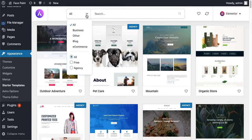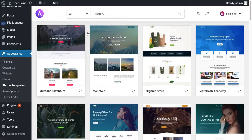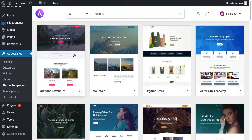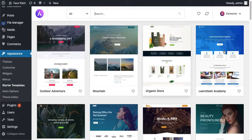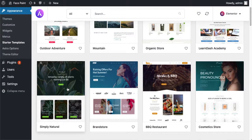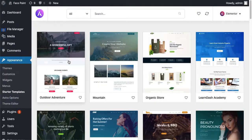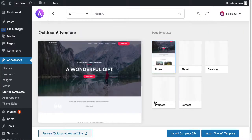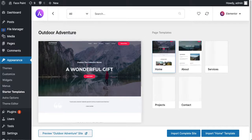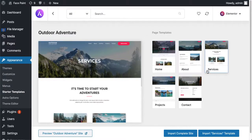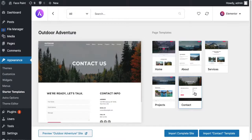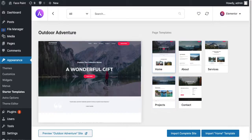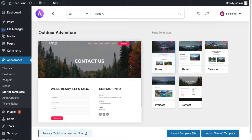These all templates are free, very highly professional templates. Just click on it. You can also check all the pages here: about, services, contact, projects. These are highly professional built.